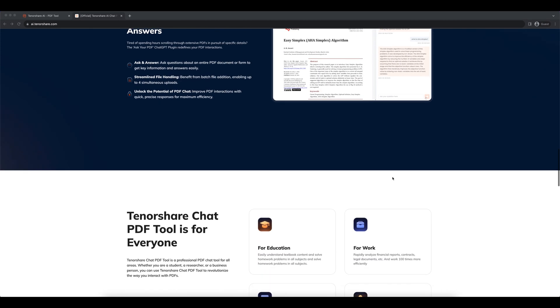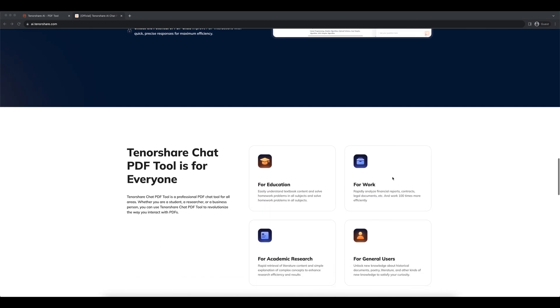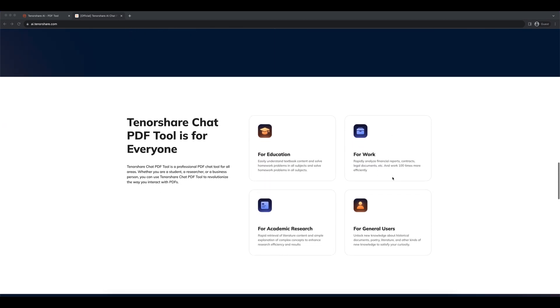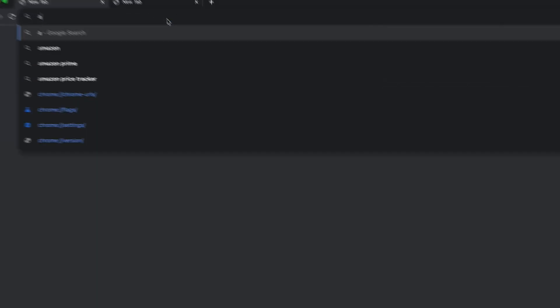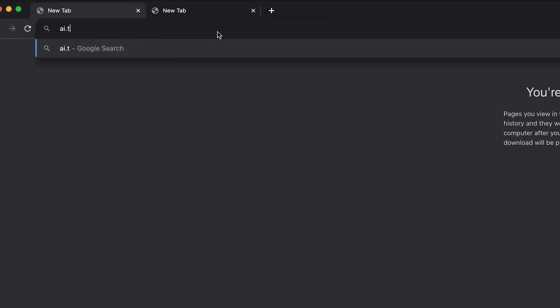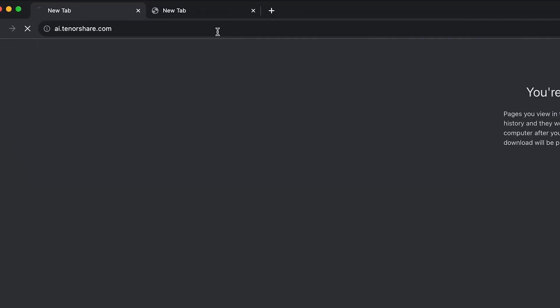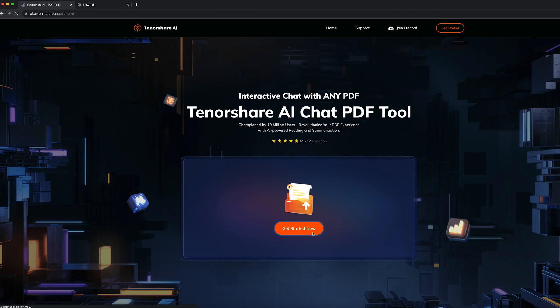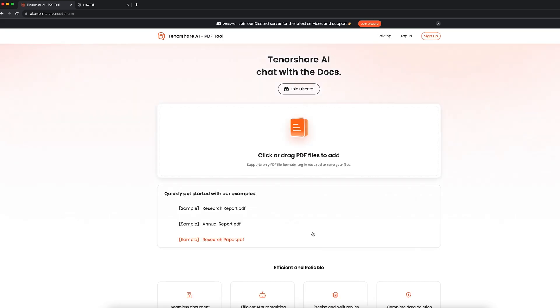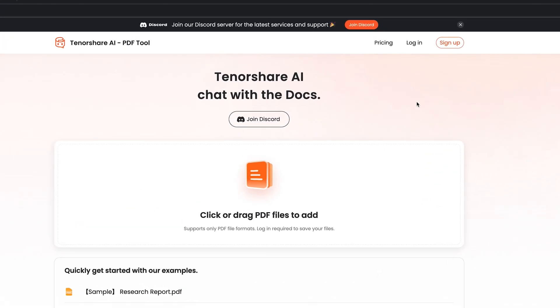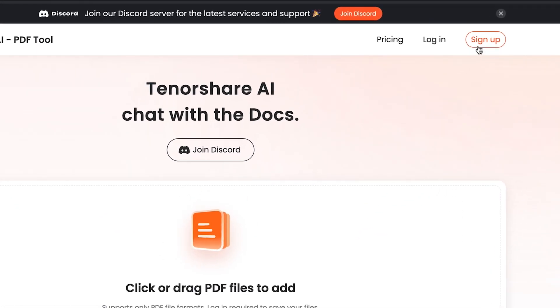Now allow me to introduce you to how to analyze your PDF with Tenorshare AI. Go to ai.tenorshare.com and click on the Start Now button. Sign up and log in to your account.